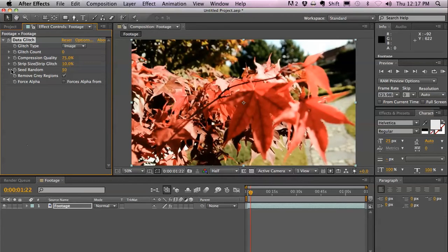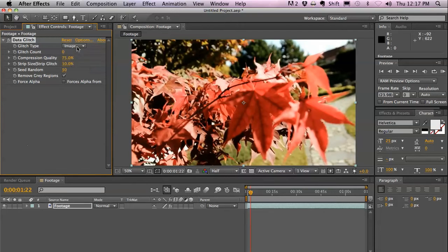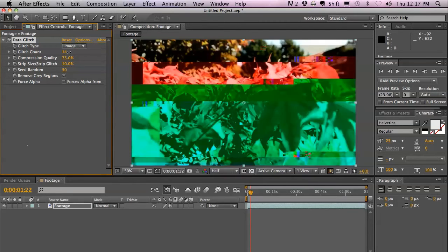You can create two types of glitches right now. That's Image and Strip. With Image Glitch, it glitches the whole image.